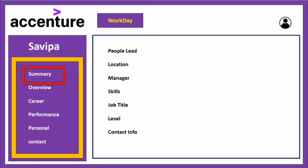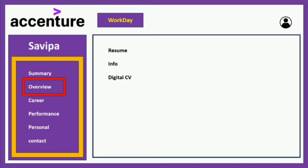The next section is Overview. This contains your resume — the one you attached when applying to Accenture. There is also a Digital CV: after joining Accenture you create a one-page resume that is passed to different projects to get you allocated. You can view both here, and if your skills have changed since you applied, you can update your resume or CV in this section.